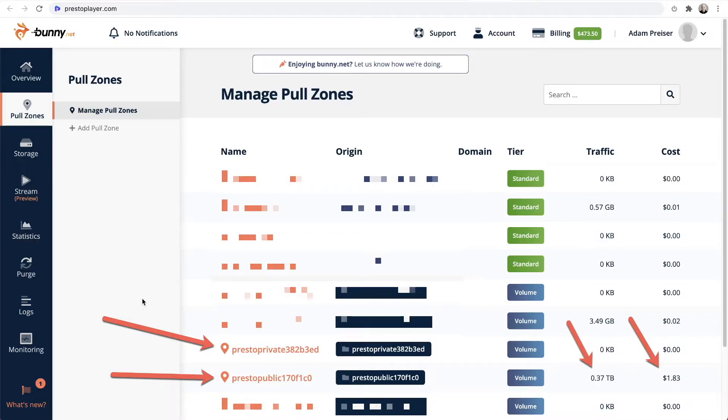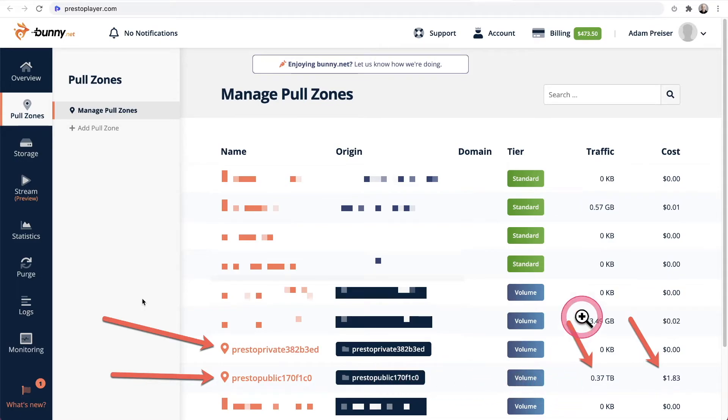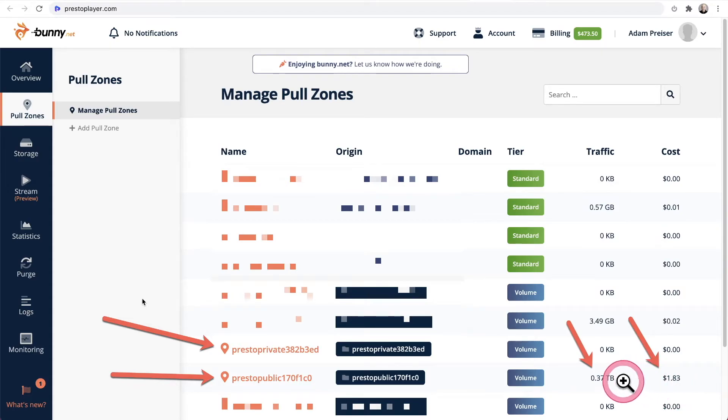Here's an example of my cost. So right here is the folder that Presto player has created for me. And we can see underneath the traffic column right here that I've used roughly 370 gigabytes of bandwidth. And then we have the cost column. You can see right here that has cost me a dollar and 83 cents.